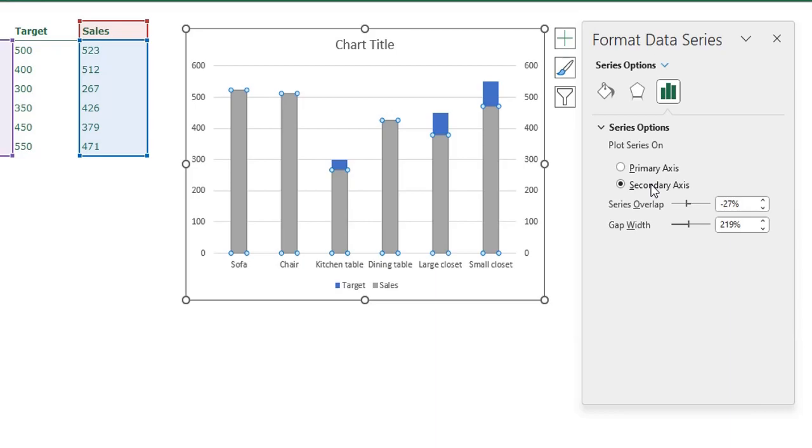To do that we are going to adjust the gap width. The gap width for the sales, I am going to adjust it to 100.